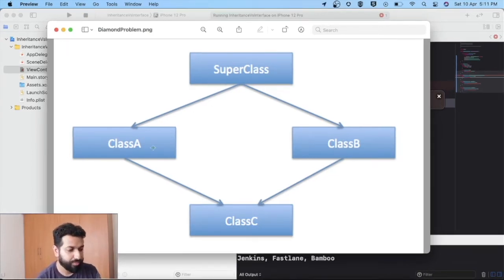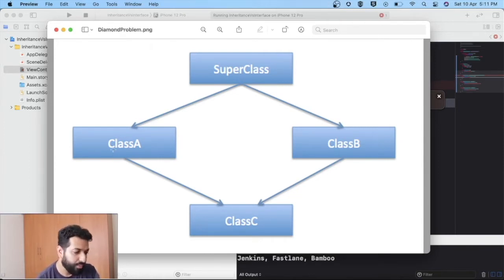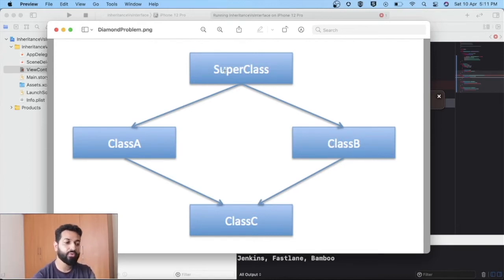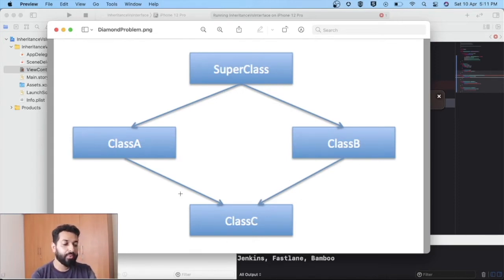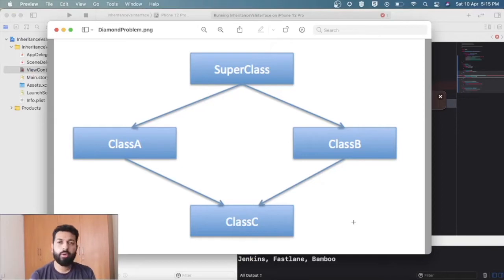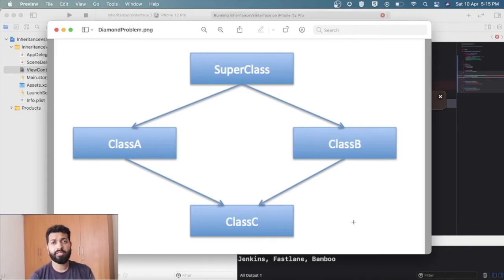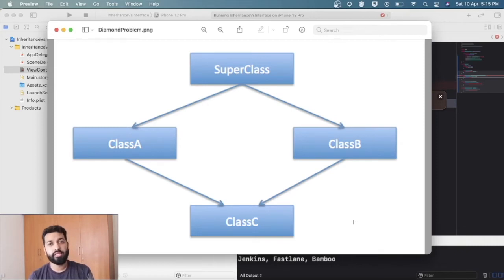Consider a SuperClass being inherited by ClassA and ClassB — that's fine, two different classes can inherit a class. Now ClassA overrides one of the methods from SuperClass, and ClassB also overrides the same method. When ClassC inherits from both ClassA and ClassB (multiple inheritance), ClassC won't know which definition of that overridden method to use — this is the diamond problem. Because of this, many languages don't support multiple inheritance. The answer in Swift is interfaces, or what we call protocols.